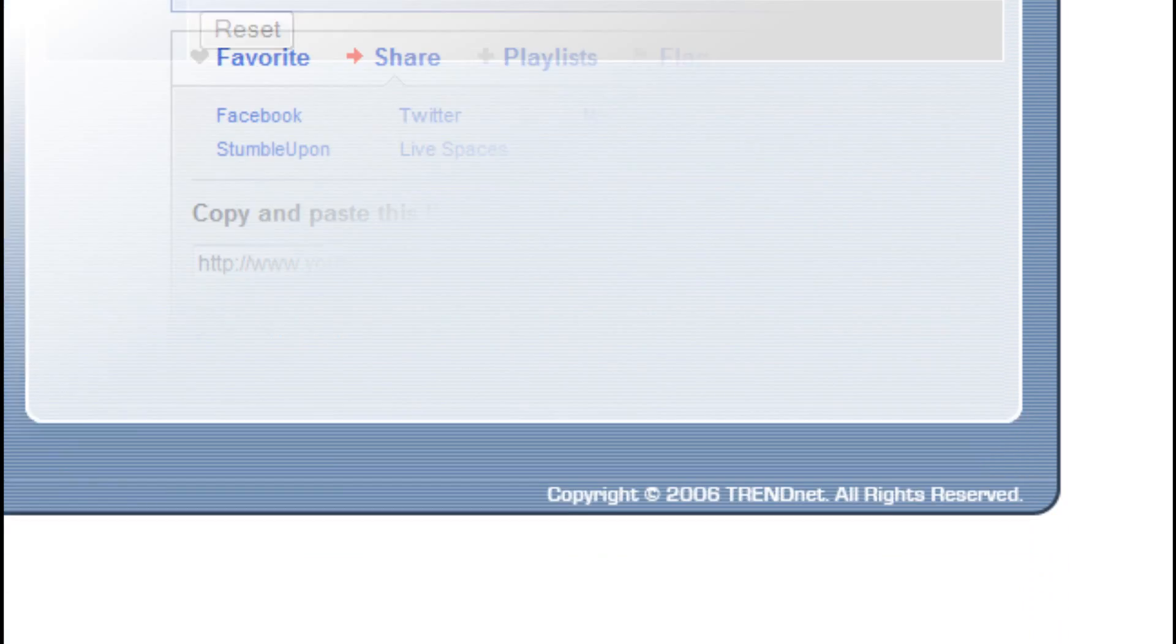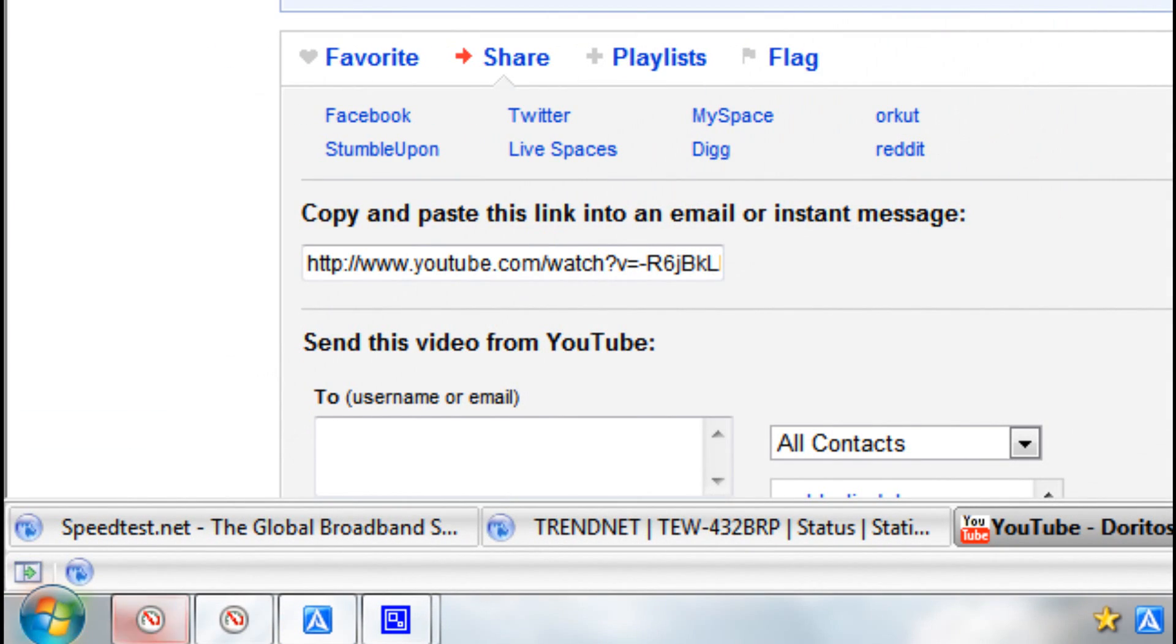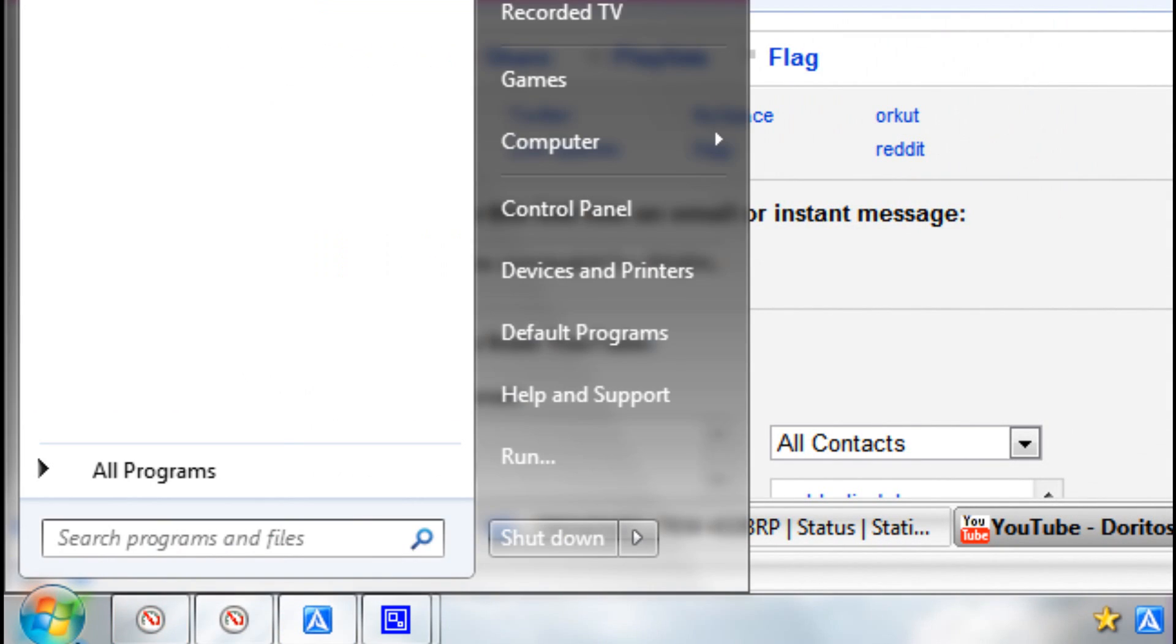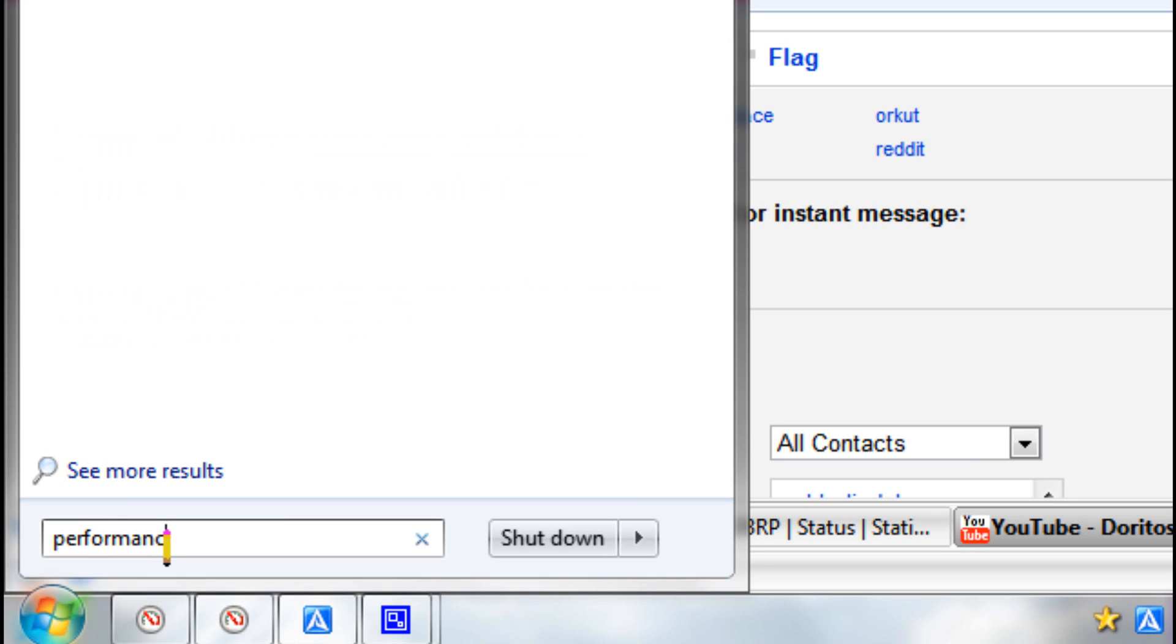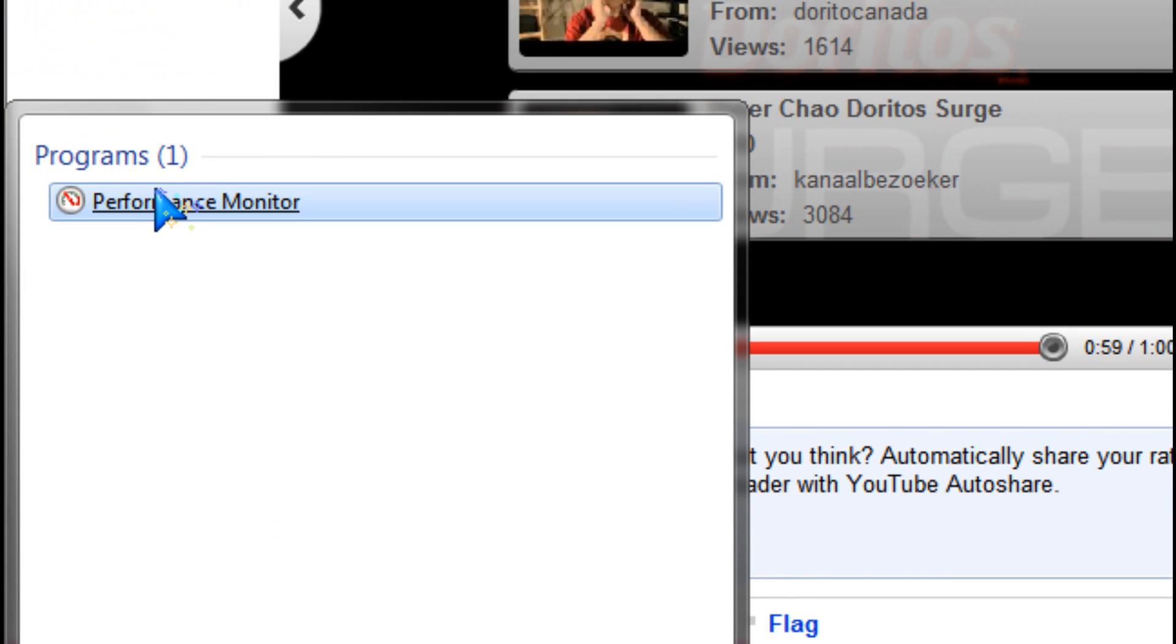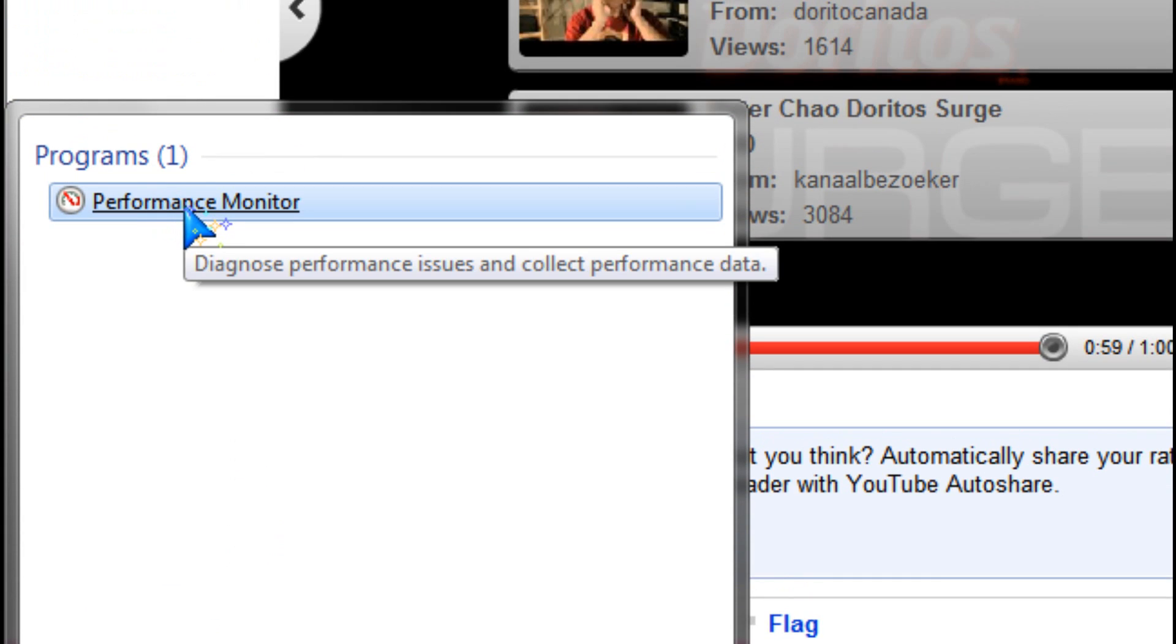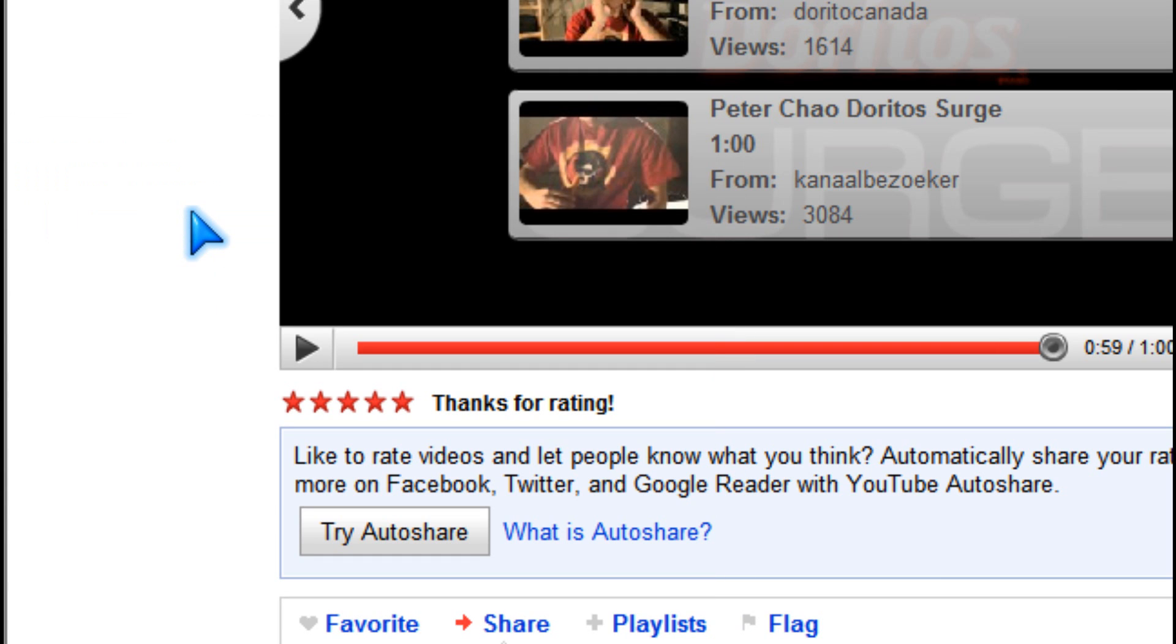Go to Performance Monitor by typing in the start menu, clicking it in Windows 7 or Vista.